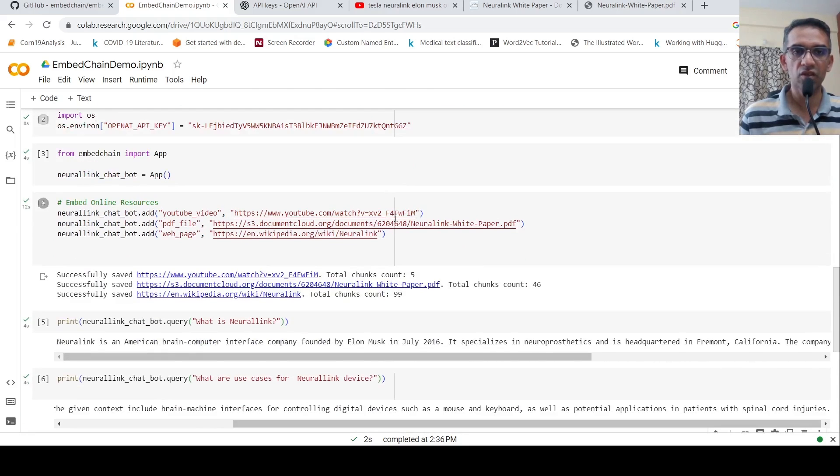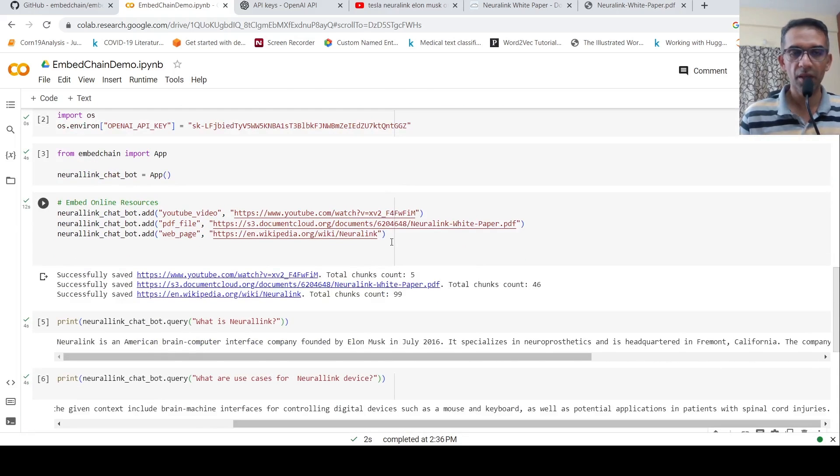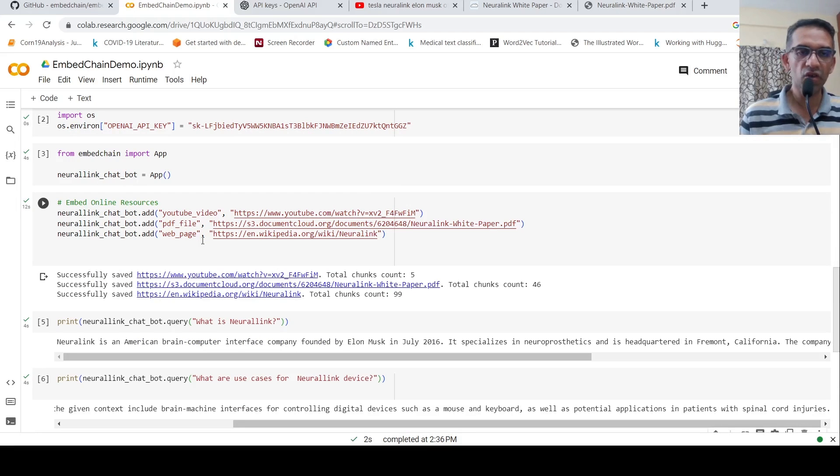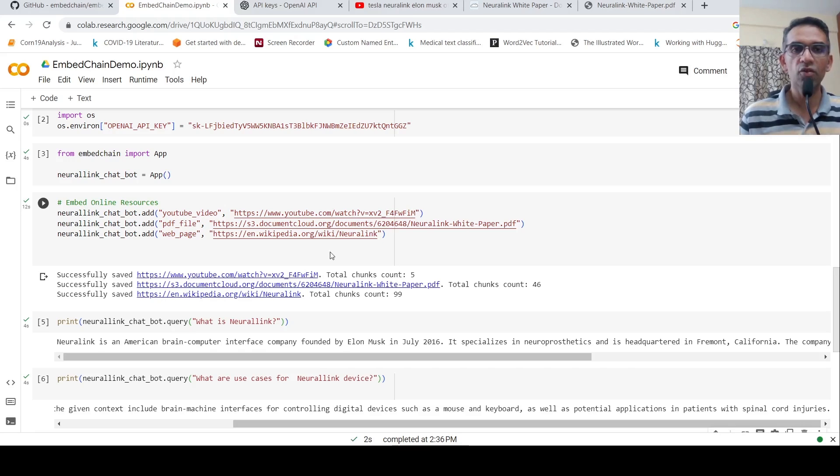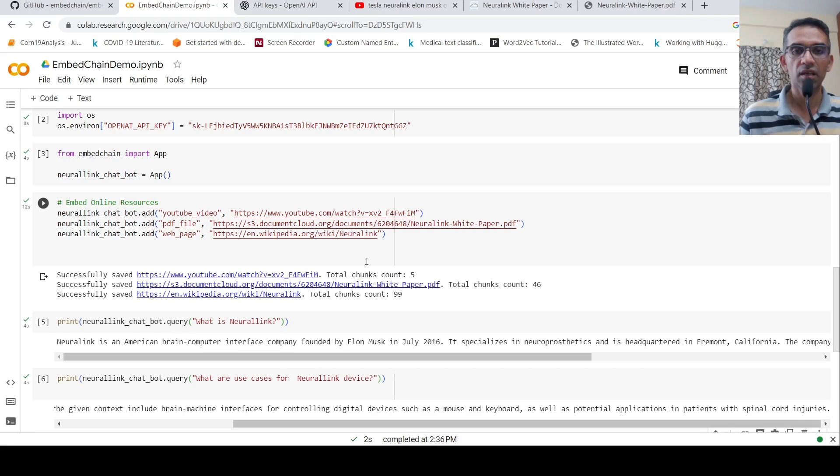when you have multiple resources, which could be local or which could be online, you can add these resources, including a YouTube video, a PDF file or a web page over here. And you can create a chatbot to chat with this particular content.